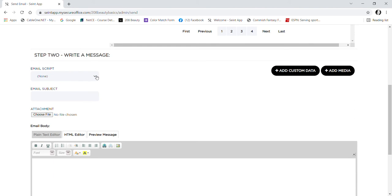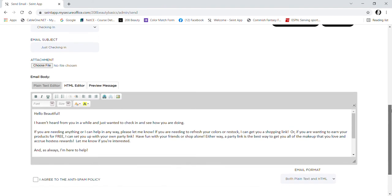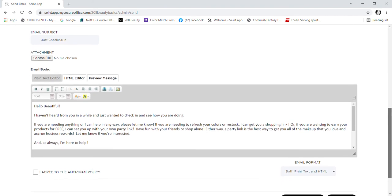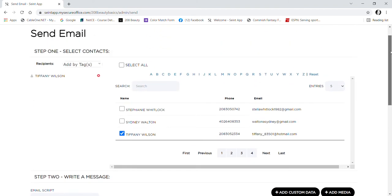I'm going to click on this dropdown. If I'm going to do a checking in, here's my email for that, and then you can send it off. So that's how you do that one.